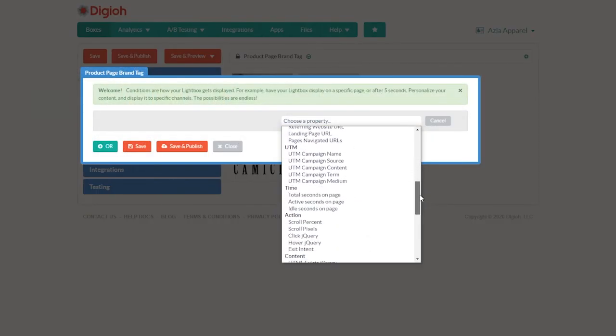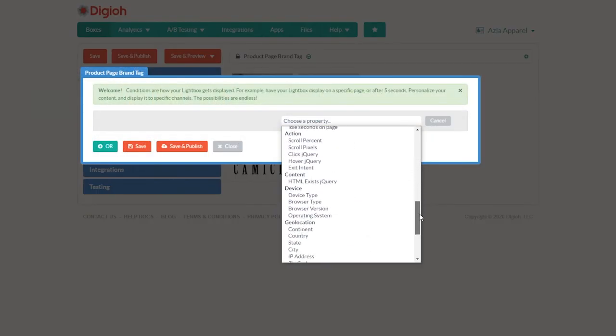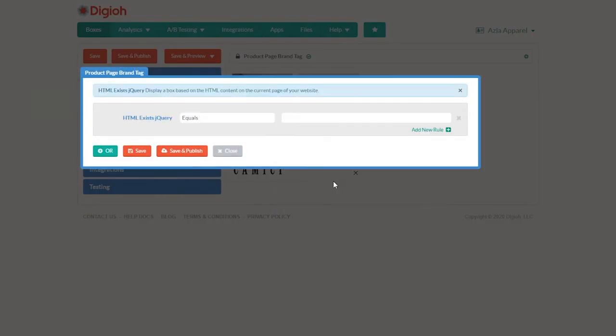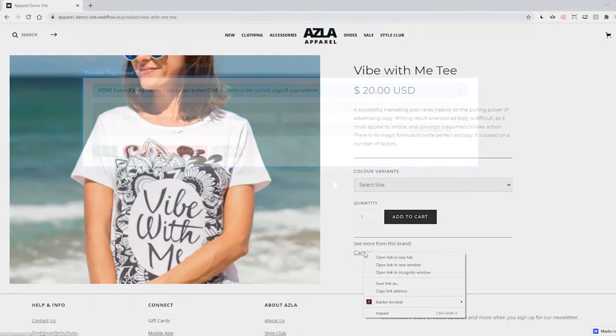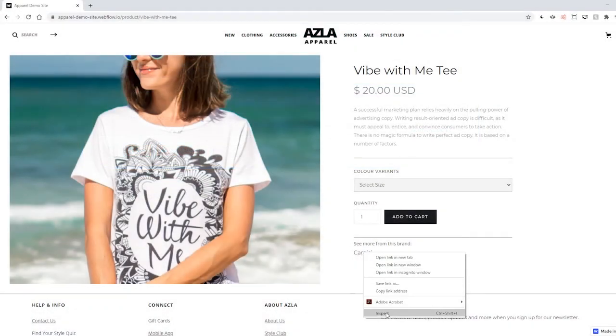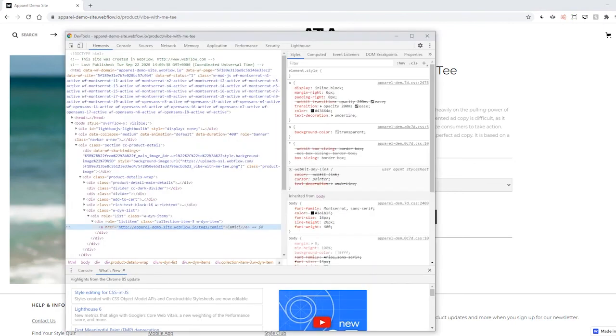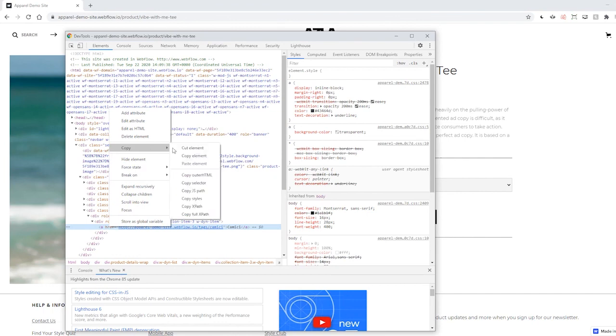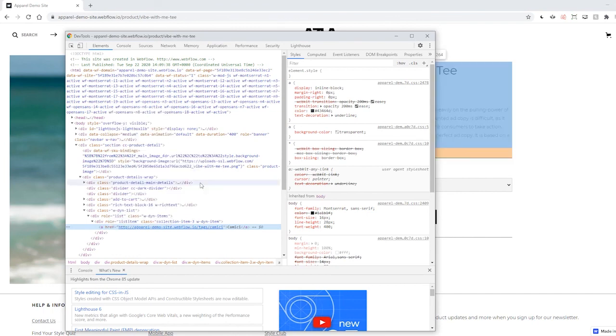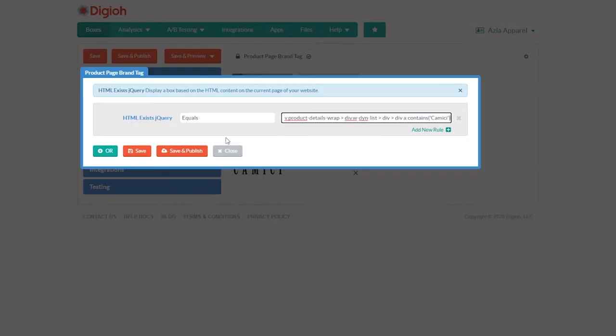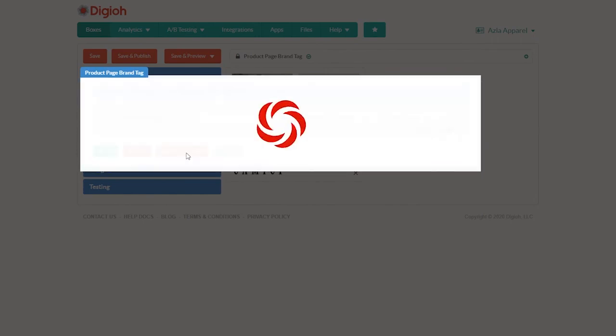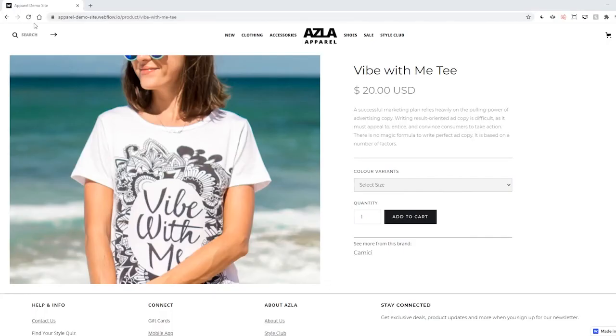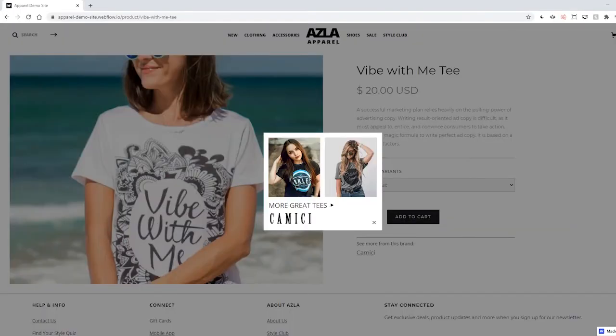Scroll down to content and choose the HTML exists jQuery rule. Then you want to go to your website, right click on the tag you want and click inspect to open up your dev tools. Then right click on the tag in the HTML code and go to copy and choose copy selector and paste that into your conditions field. Hit save and publish. Now this lightbox will appear on any page with that same tag.